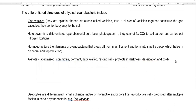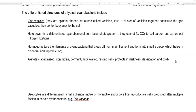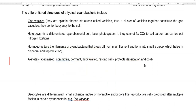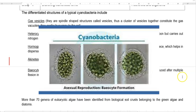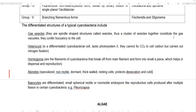The third structure is hormogonia — filaments of cyanobacteria that break off from the main filament and form into small pieces. Their main function is dispersal or reproduction of cyanobacterial cells. The next structure is akinetes — specialized non-motile, dormant, thick-walled resting cells that mainly protect against desiccation and cold conditions. The final structure is the biocyte, which refers to differentiated small spherical motile or non-motile endospore-like reproductive cells produced after multiple fission in certain groups of cyanobacteria. They are specifically produced in the pleurocapsian form of cyanobacteria.